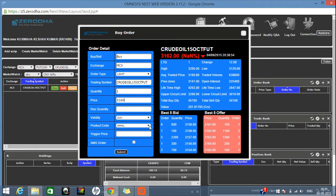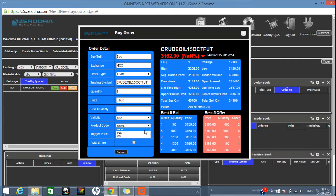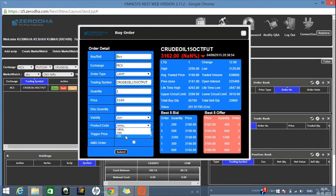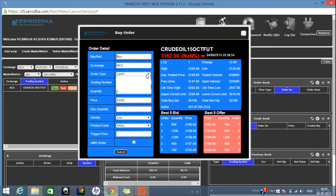You can select 'Limit', provide your price, and set the validity — by default it will be 'Day'. For product code, you can select Normal, MIS, or Cover Order. There are three kinds of product codes. 'Normal' is if you want to carry forward till the expiry date. 'MIS' — Margin Intraday Square — means you want to buy today and sell today only. 'Cover Order' is the third type.